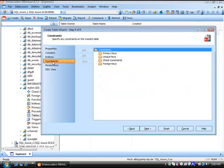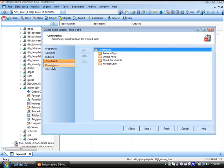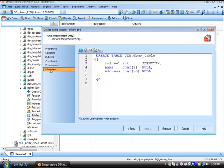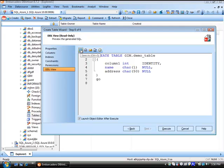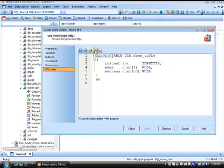We can look at the constraints, any permissions, and lastly, the DDL view. At this point, we're able to execute this and create the table. We could save the query, send it to a printer, email somebody, extract it to a SQL window, or schedule it for later. Let's go ahead and execute.